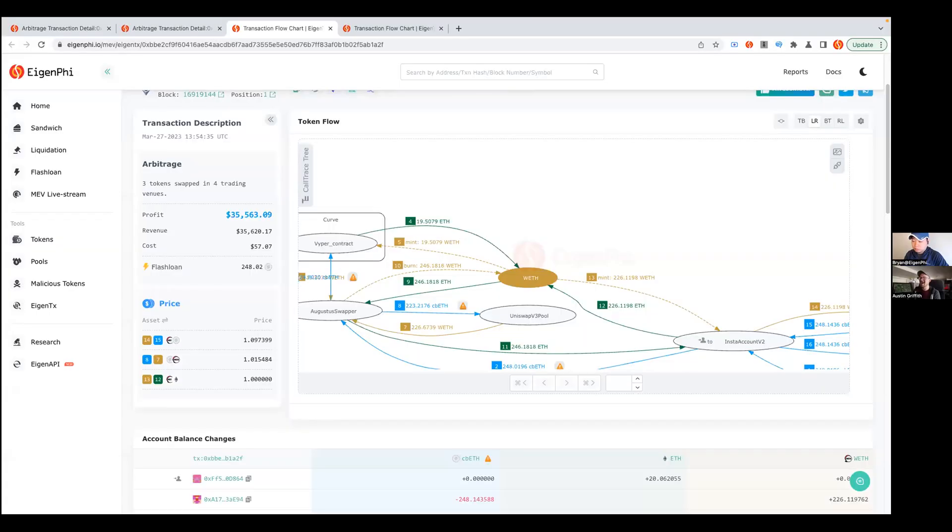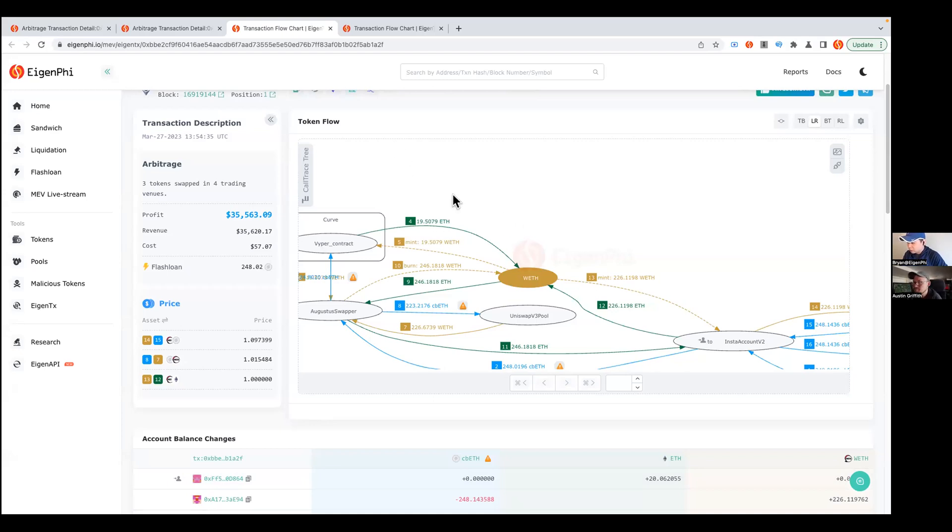Absolutely, I'd be happy to do that. Thank you so much for the invitation. So this is actually a pretty complex transaction involving a flash loan. Make sure you share your screen, hit the share button. There we go, we got it.